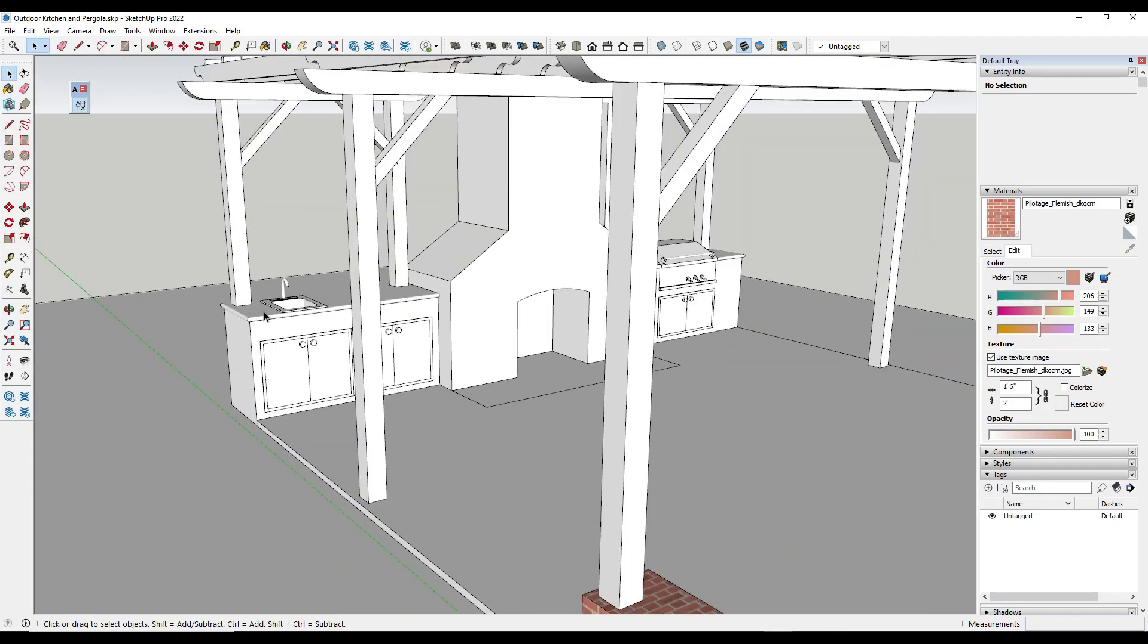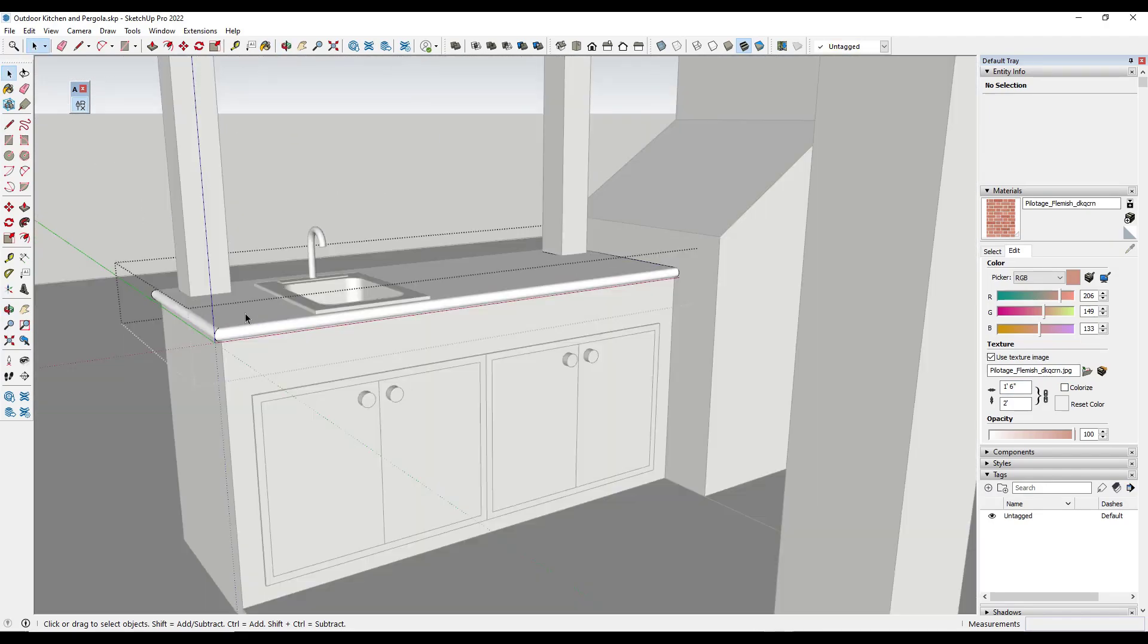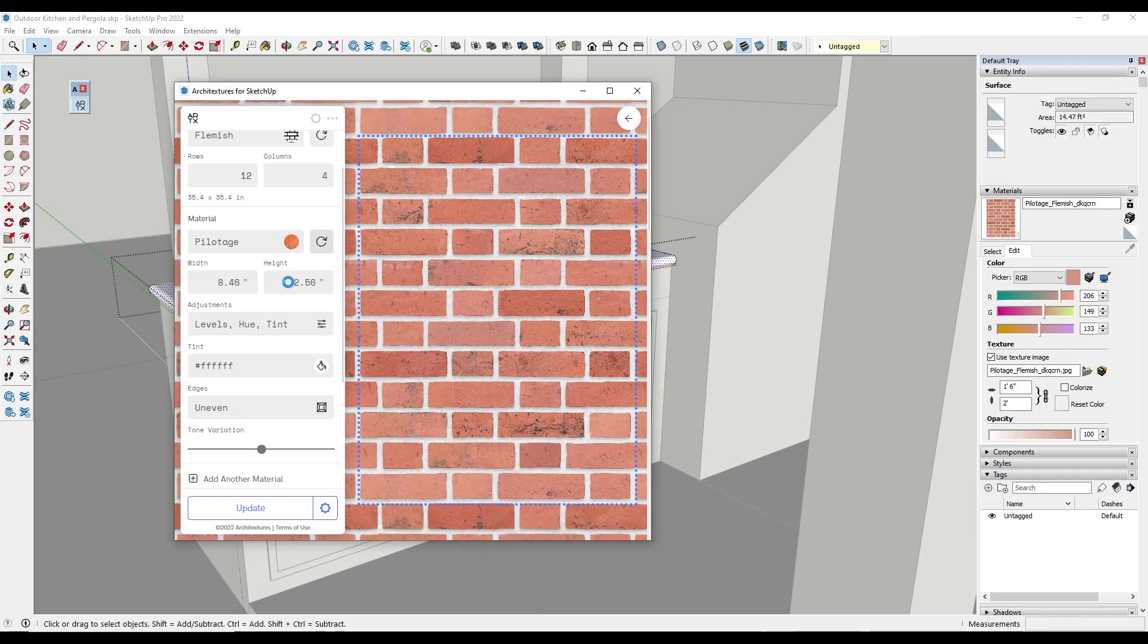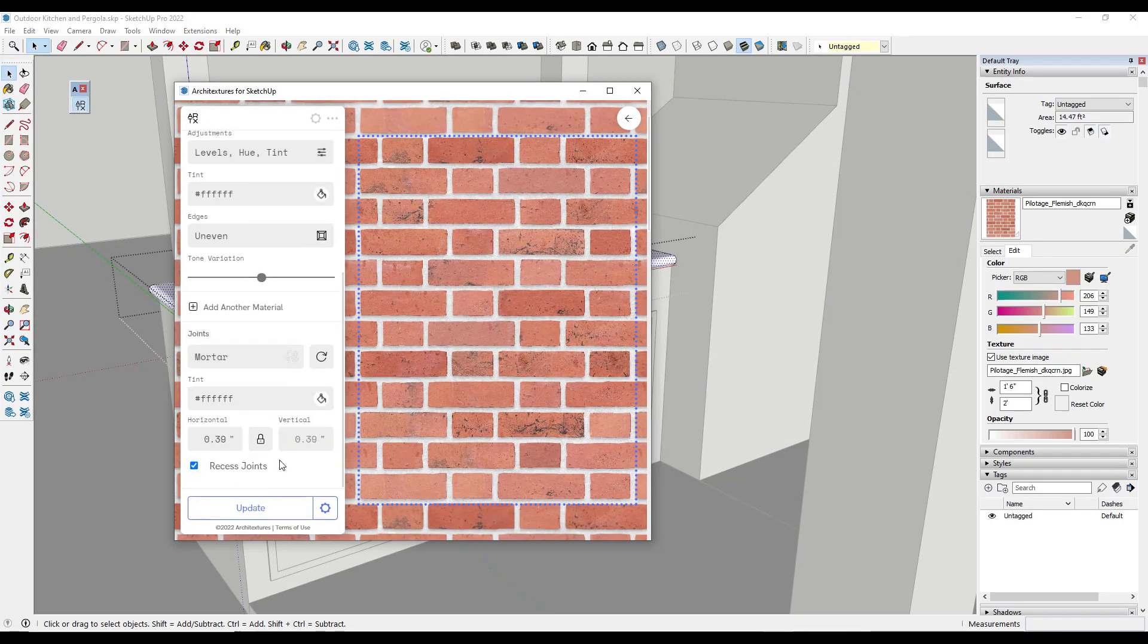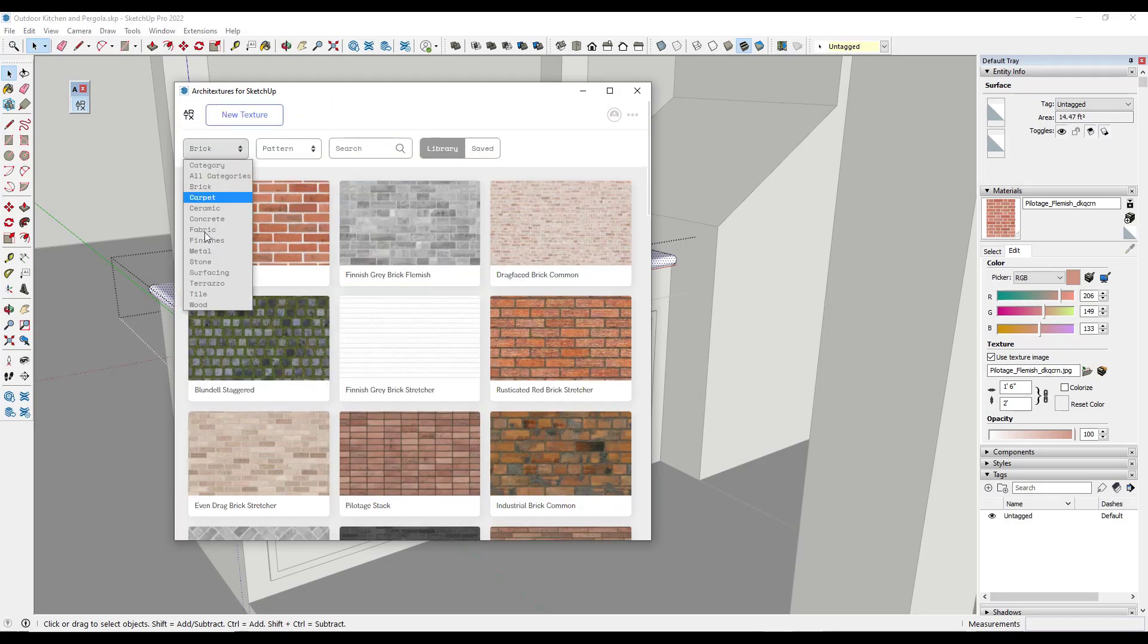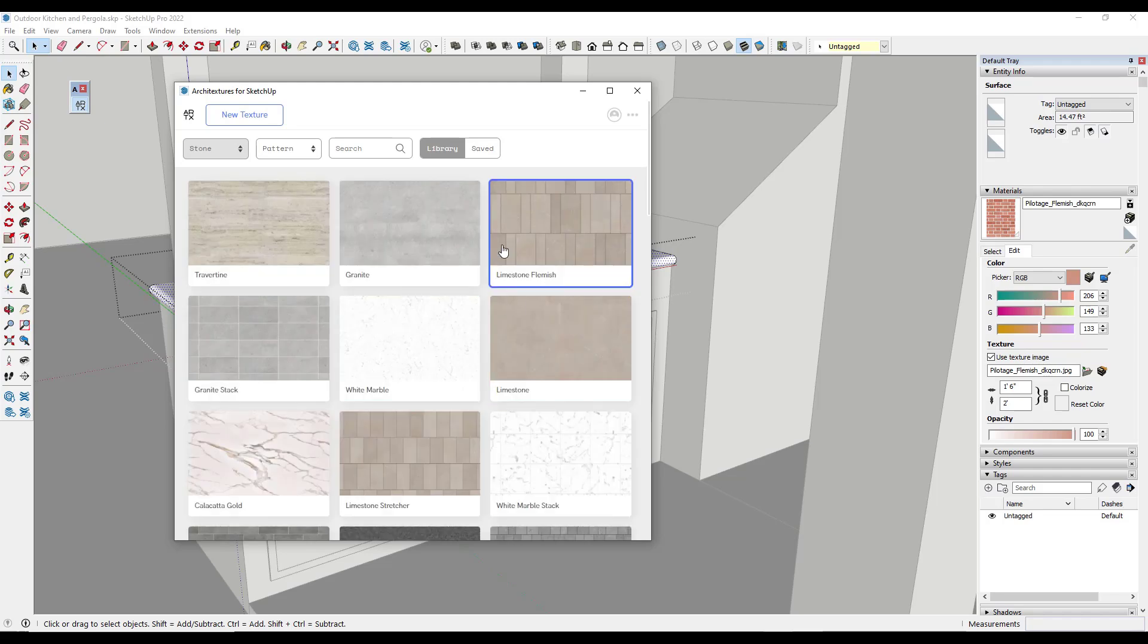Well, not only can I create things like brick, I can also, let's say we wanted to add something to our countertop, I can create something like a stone for our countertops. So we could just go back right here and now we're going to look for a stone material.